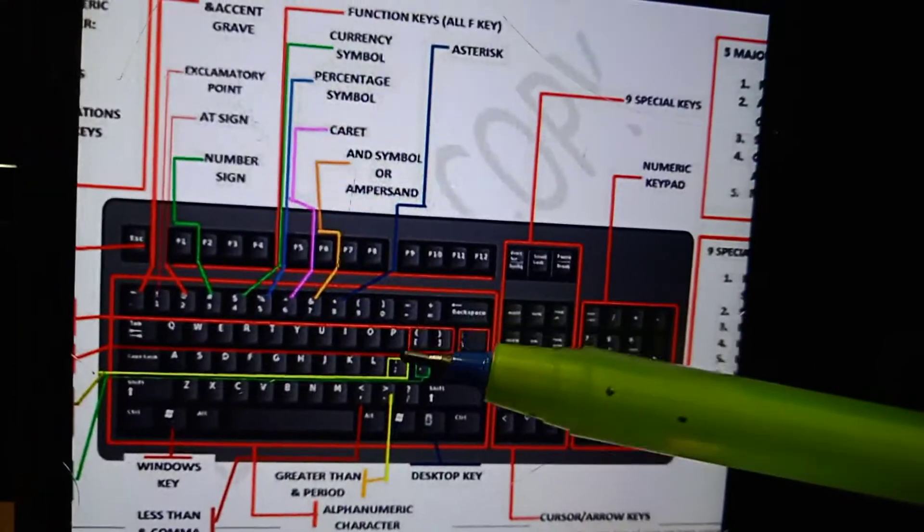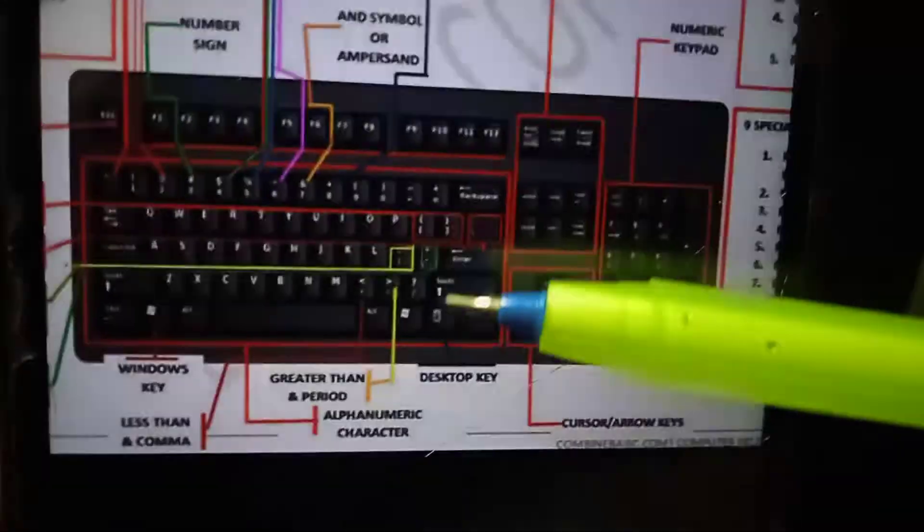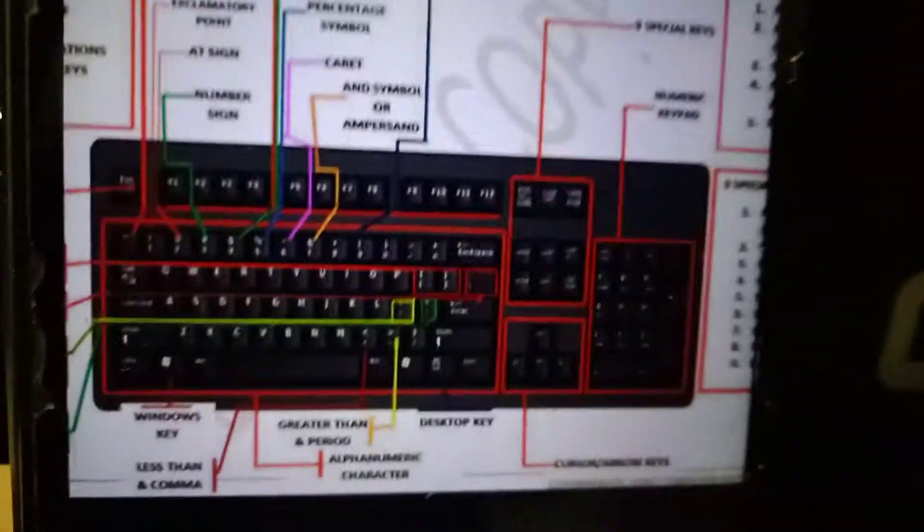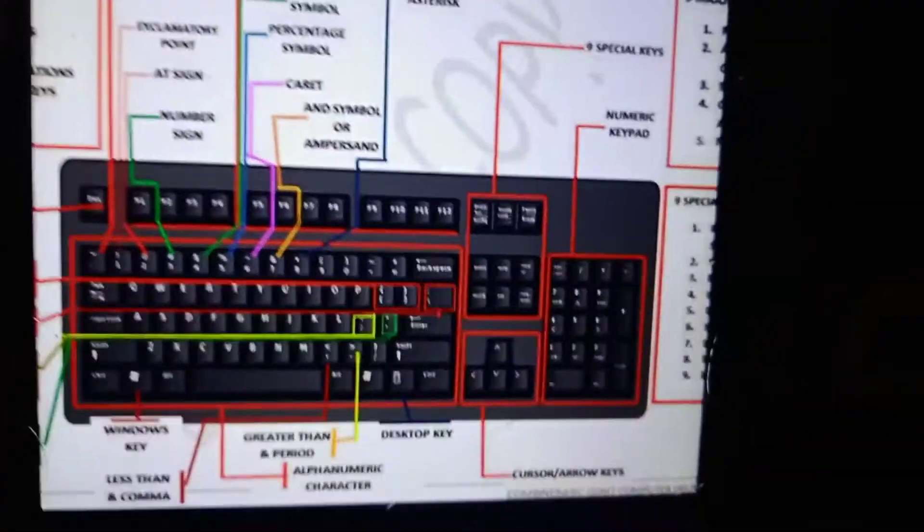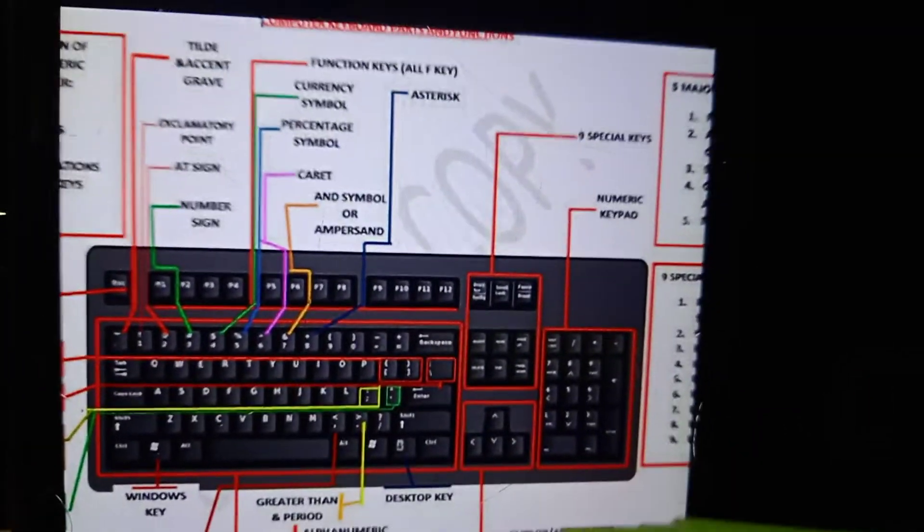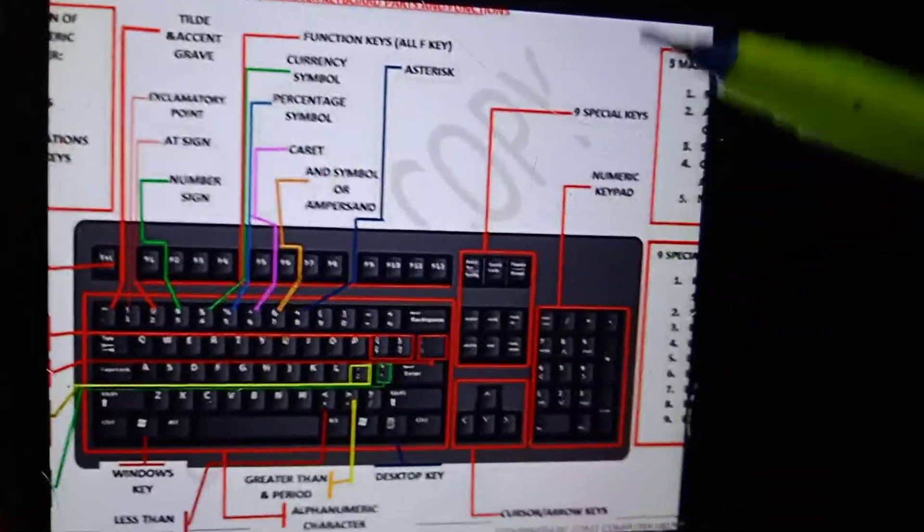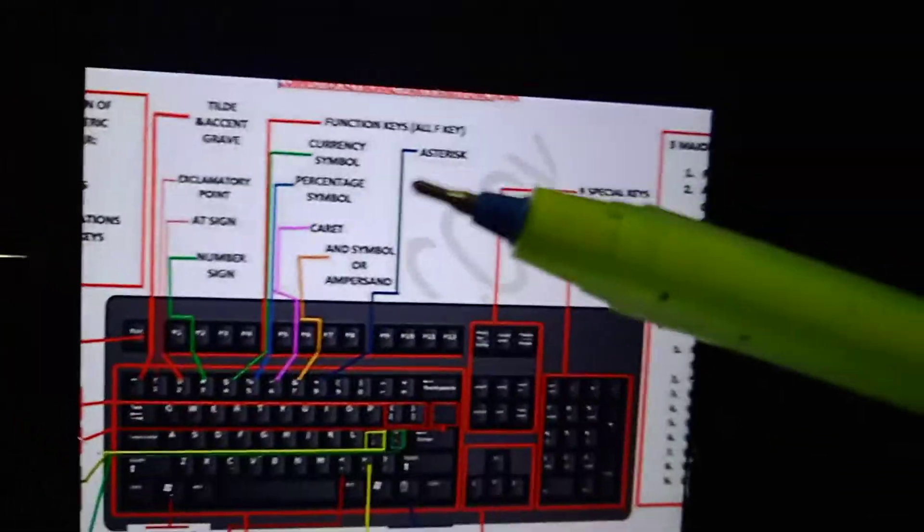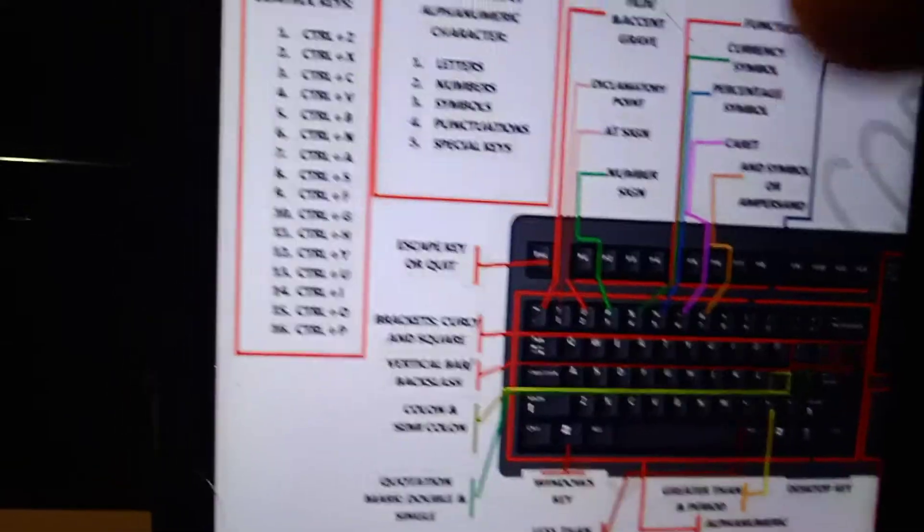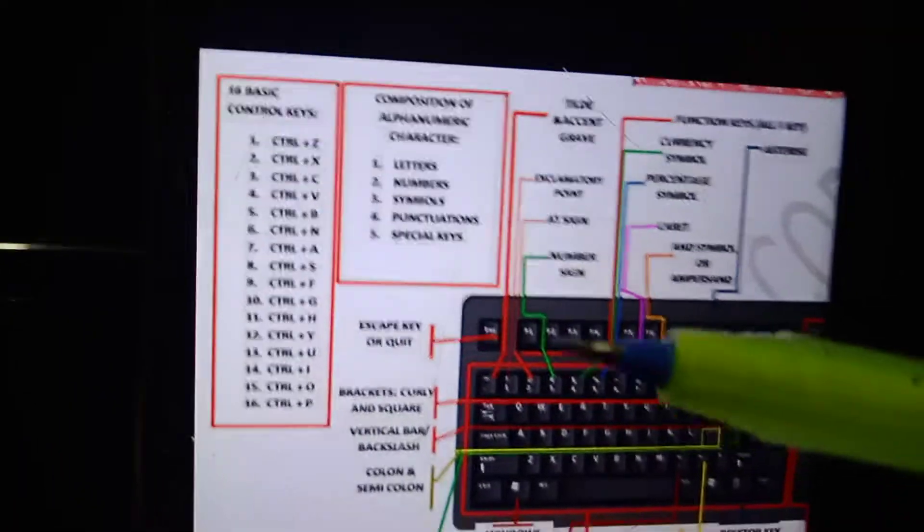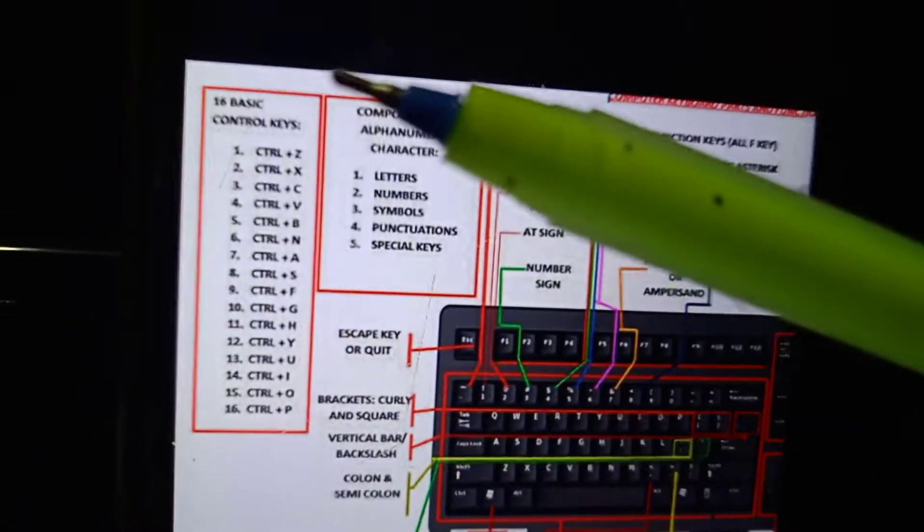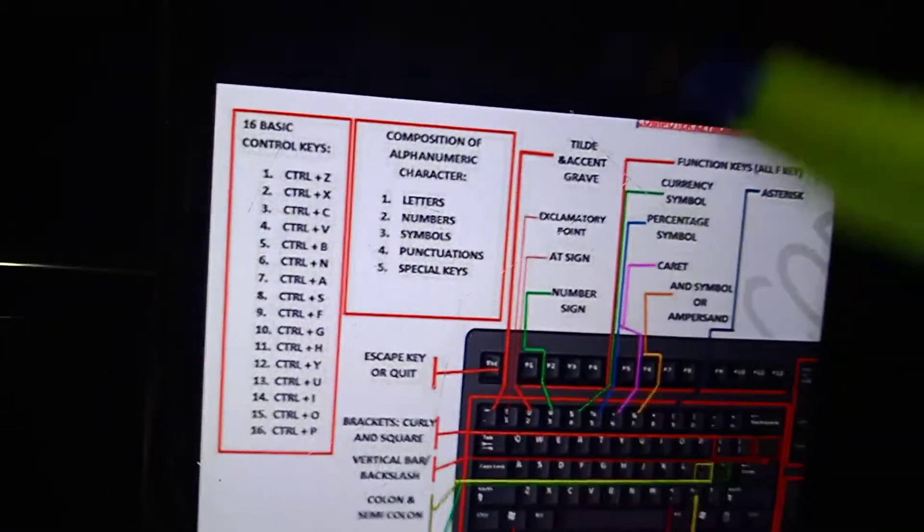These are the parts of keyboard. Here, 16 basic control keys.